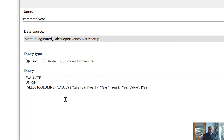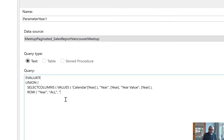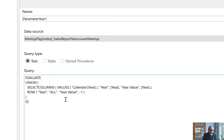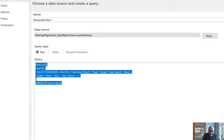Then what we're doing is appending another row to this table using the ROW function. The syntax is: first is the column name. In this case the column name is 'Year' and the value is 'All'. The next column in the table is 'Year Value' and I'll give it negative one. The reason I want to give it negative one is because I want to sort 'All' to the top and then the other years below. Then we add ORDER BY year_value. Let's look in DAX Studio to see if this query is fine.